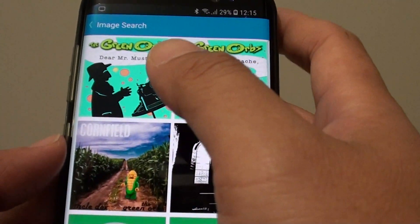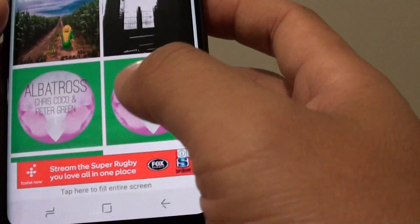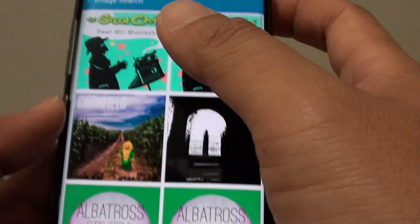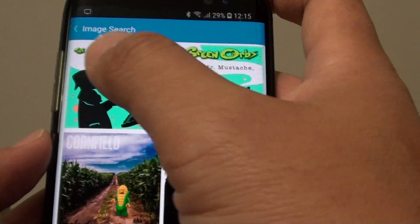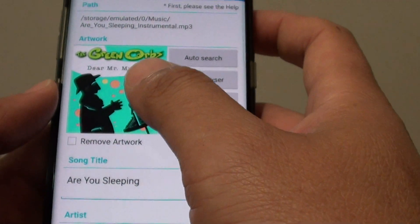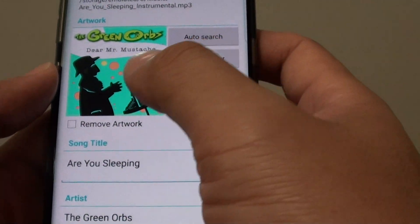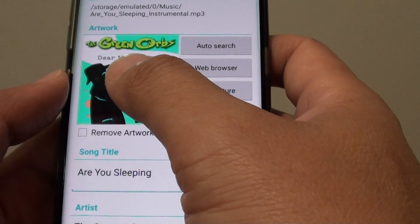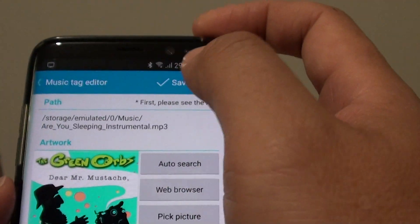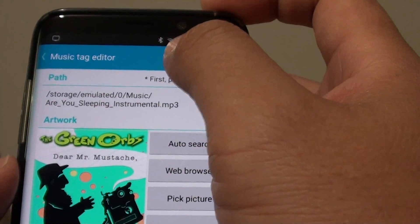It will try to search for the image. Once you find a matching image, just tap on it and it will set the image to the song. Then tap on Save.